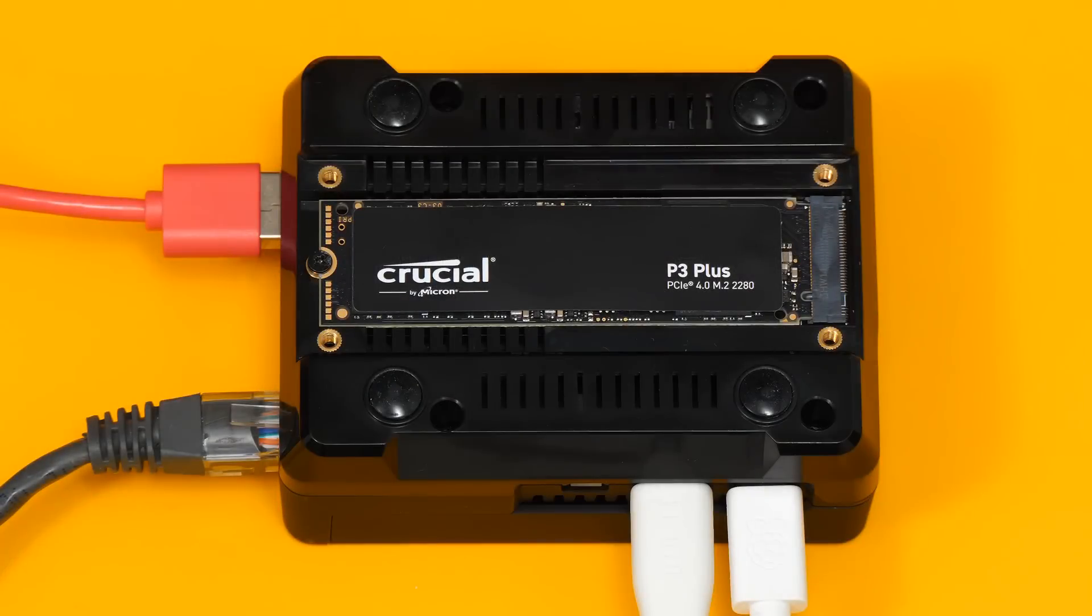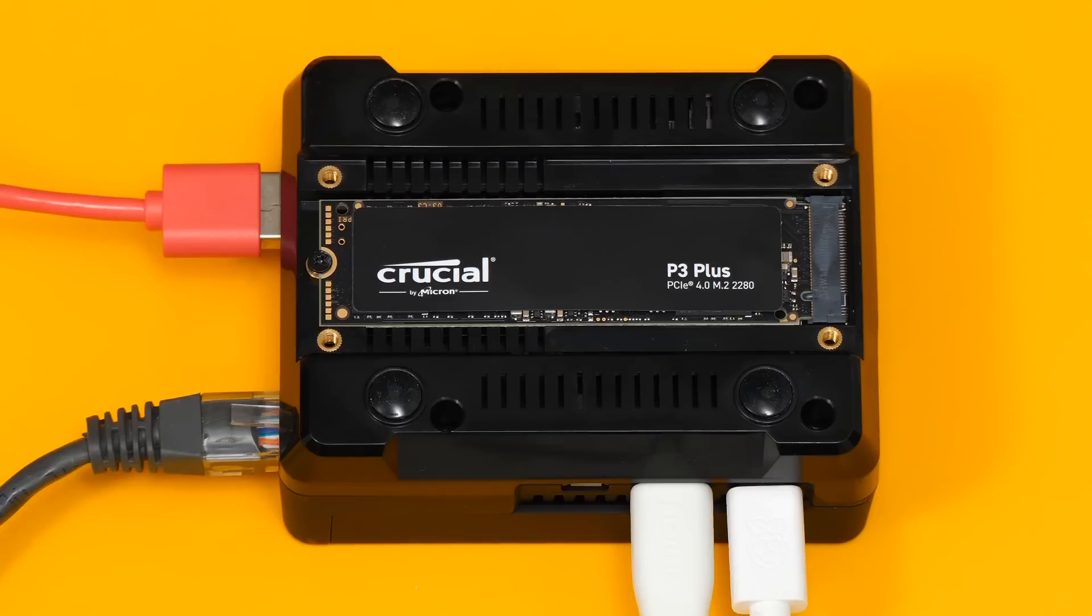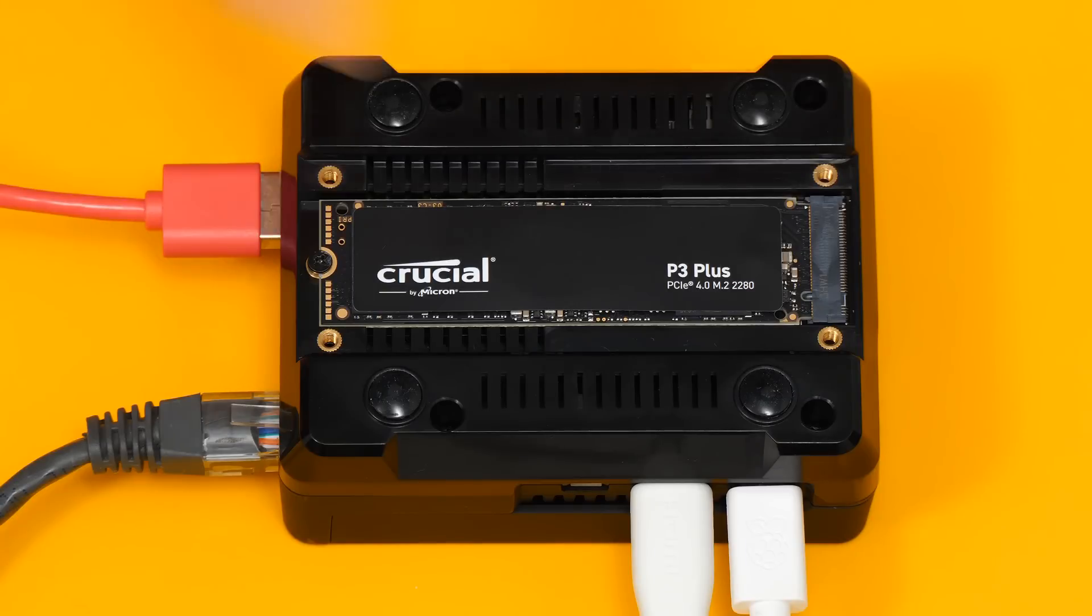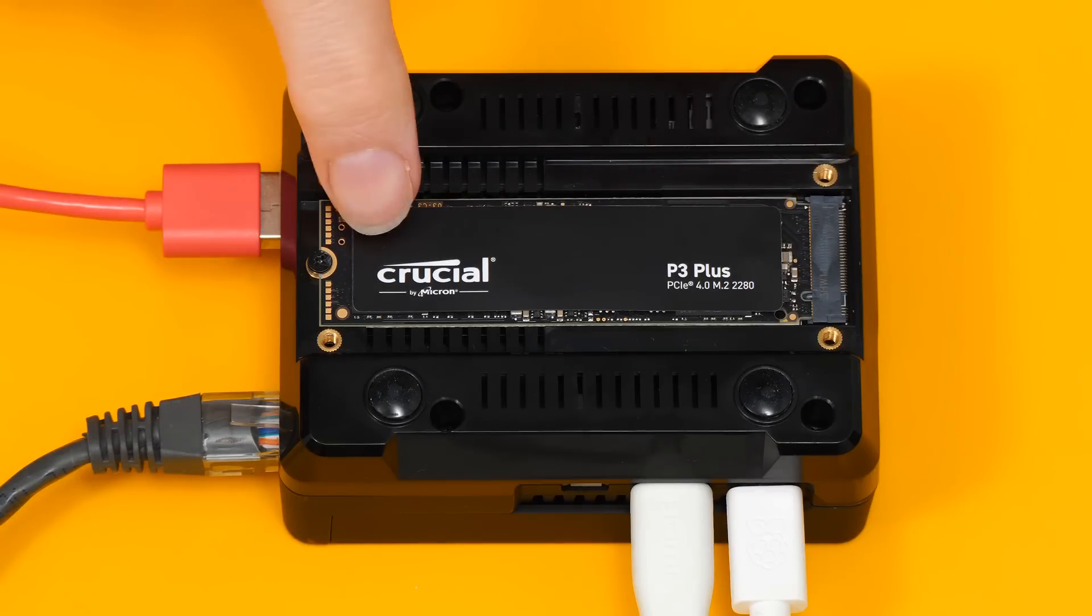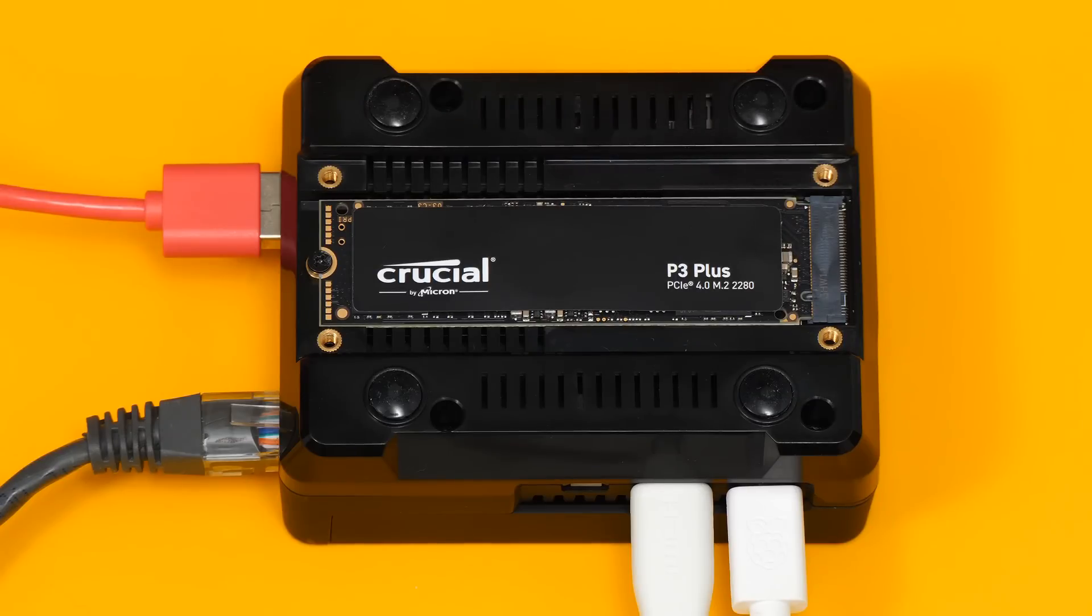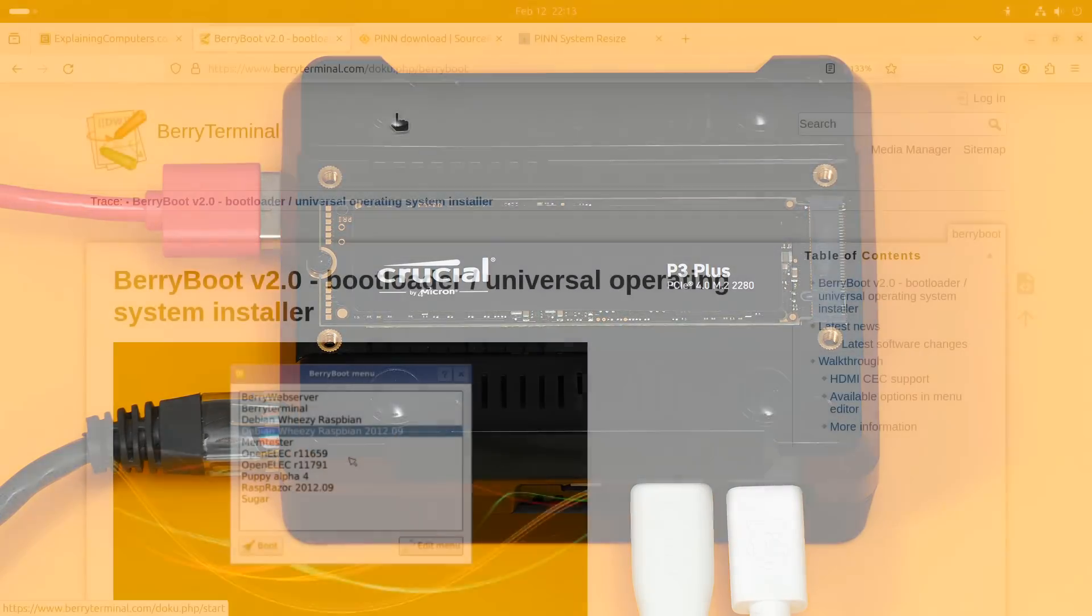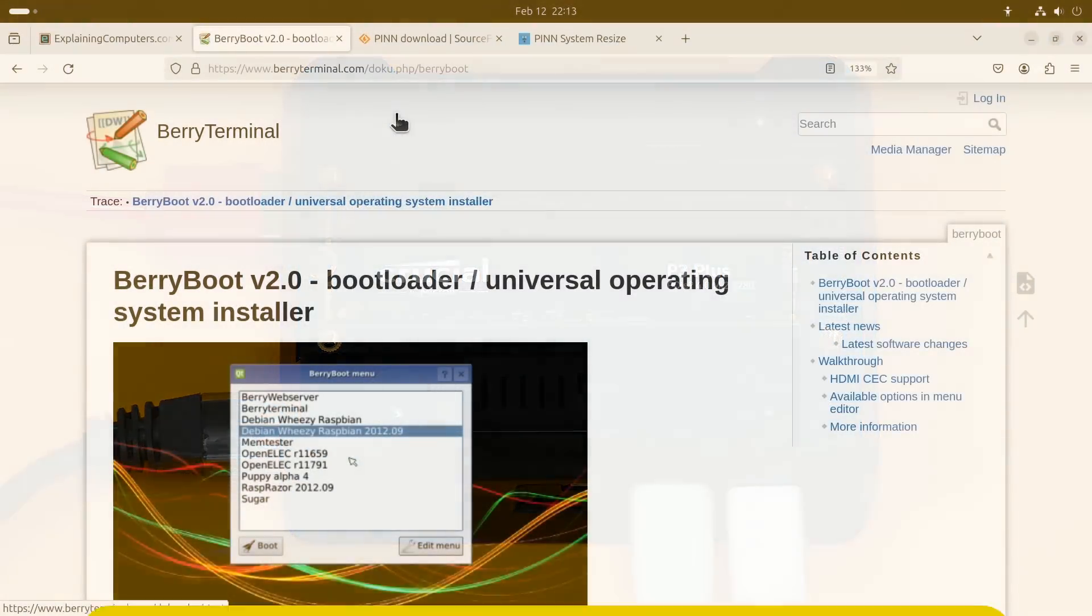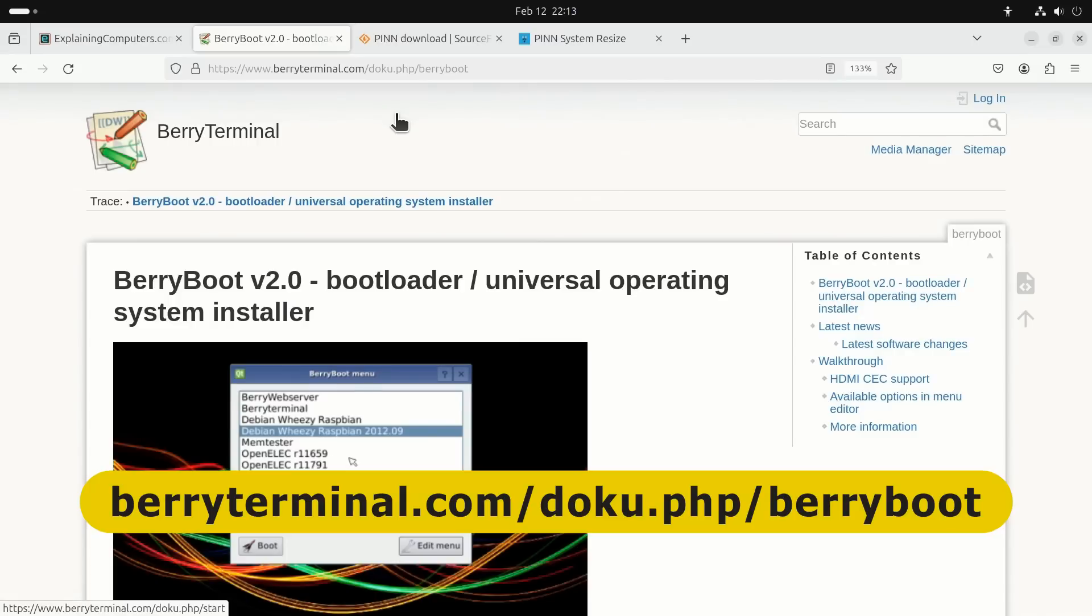Right. Having delved into multi-drive multi-boot scenarios, what if we want to have multiple operating systems installed on the same microSD card, SSD, or other media? Well, we can do this using third-party software.